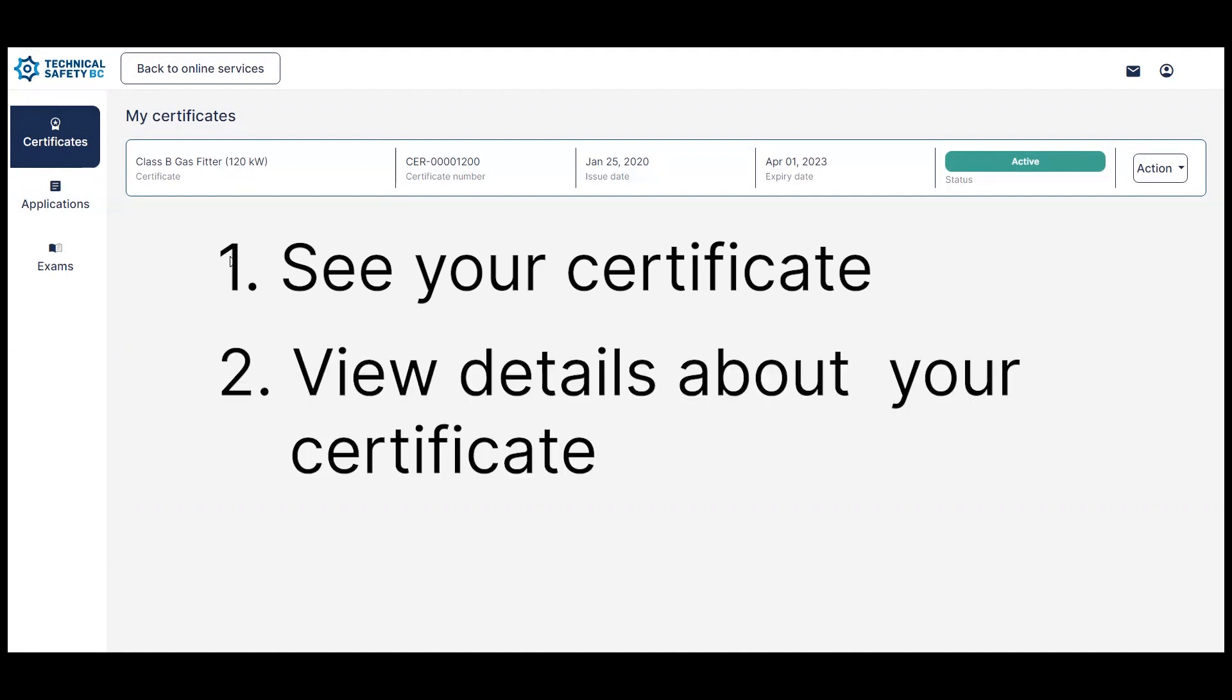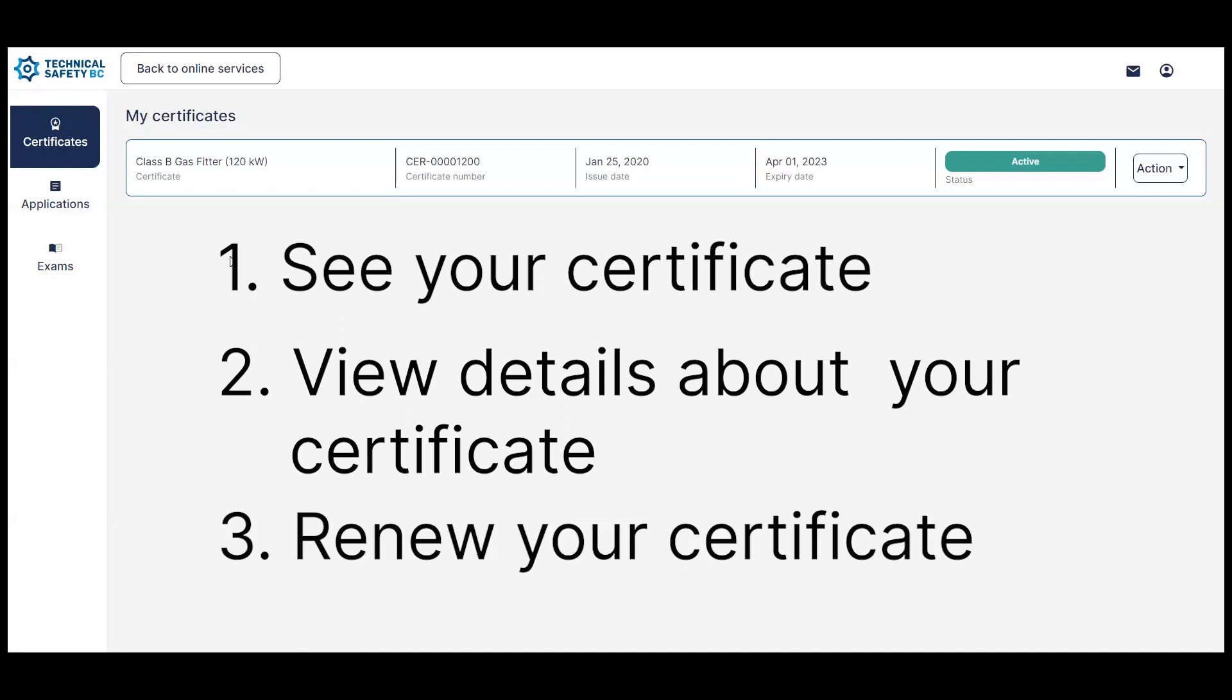Second, you can view the details about your certificate. And third, once the expiration date is approaching, you will be able to renew your certificate.